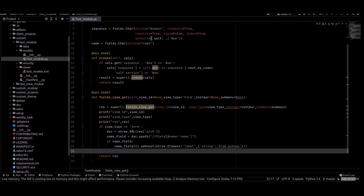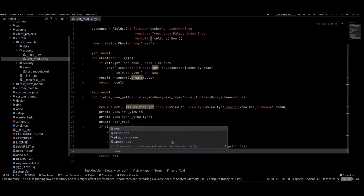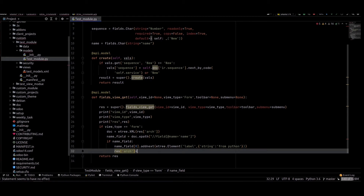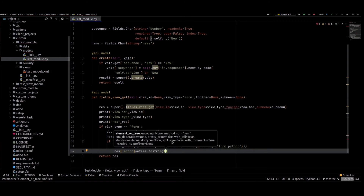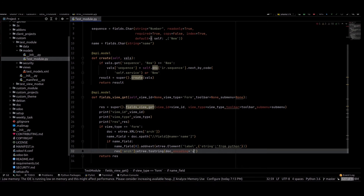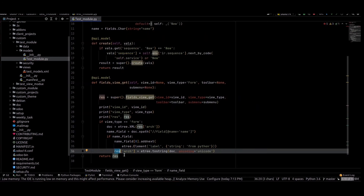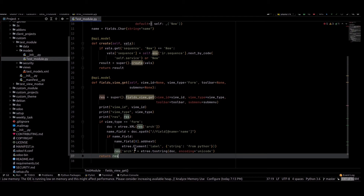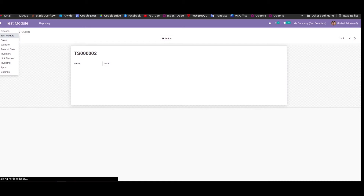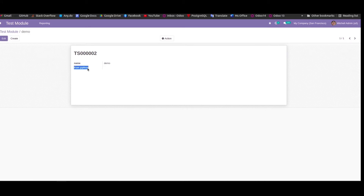Then we have to add this to the arch: res['arch'] = etree.tostring(doc, encoding='unicode'). This line means that we are adding the item to the dictionary. We can now restart the server and check its work. We can see the label is here — 'From Python'.